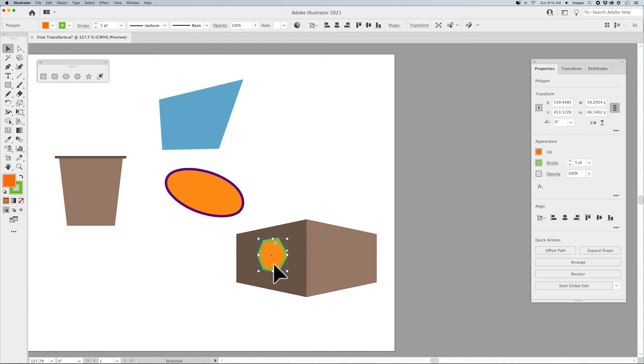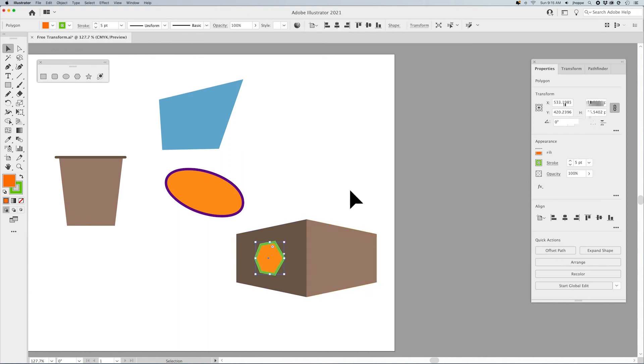And now I've created this cool shape, box, building, whatever, with a logo on the side. So that's what the free transform tool will do. Give it a shot. See how you like it.